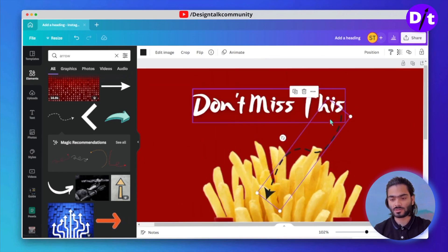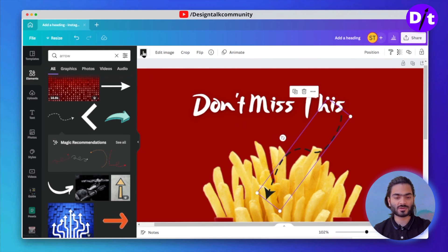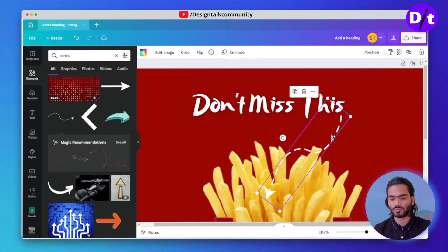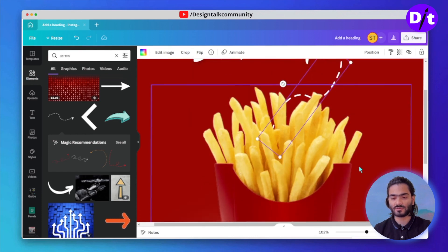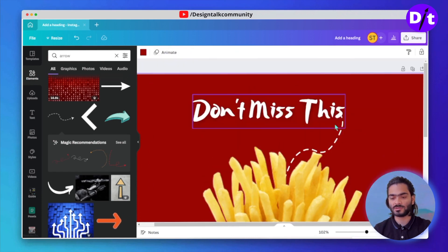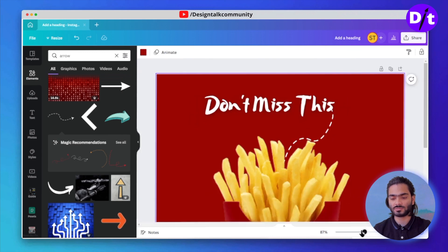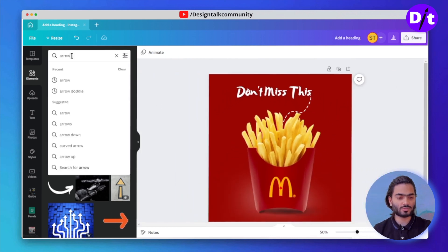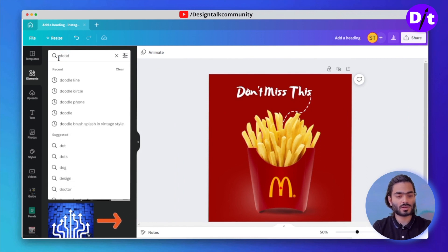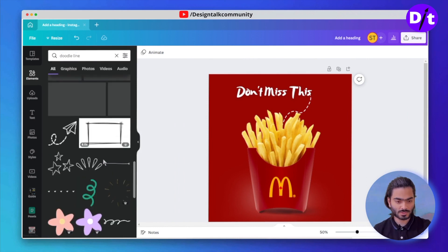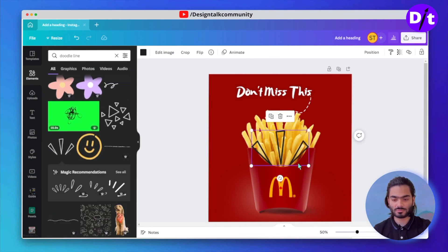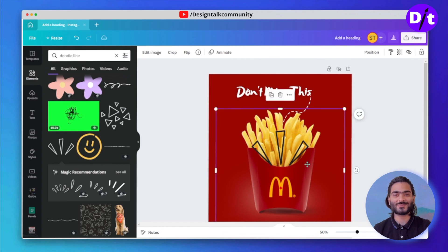Change the color to white and move it to the back side of the product. Link this with the text so it looks amazing. Now add some more elements by searching for doodles — add some lines that look like fries, which is why it looks amazing.